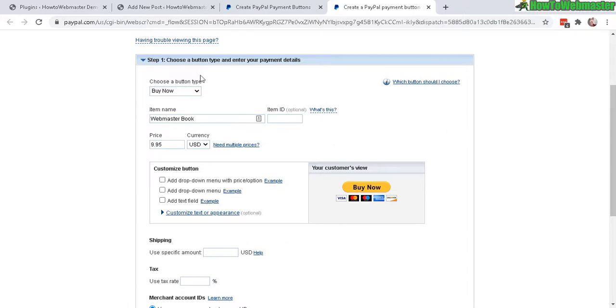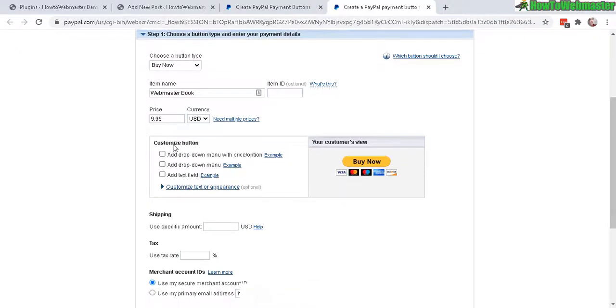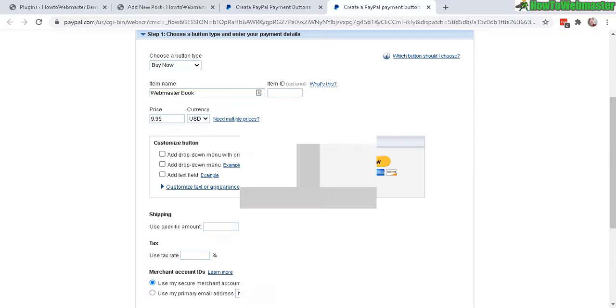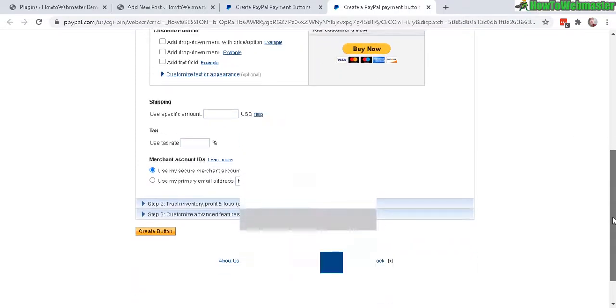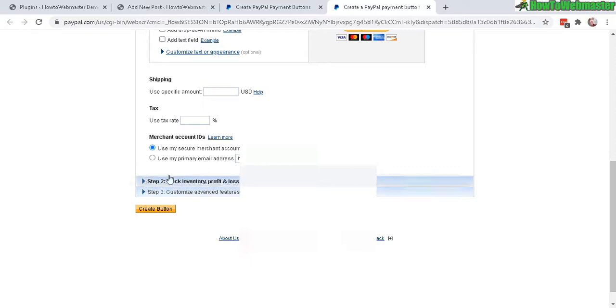Okay, got my item name and my price. These other customizing buttons, you can add some other details if you want. But you don't really need to do anything else. If you're selling physical products, you can track inventory, do shipping, and that's up to you.